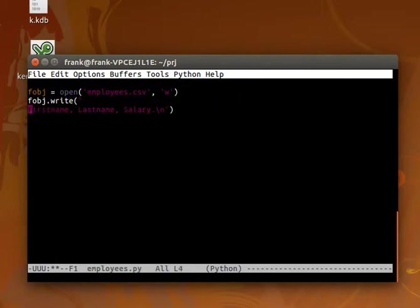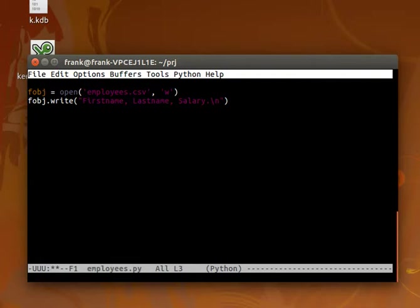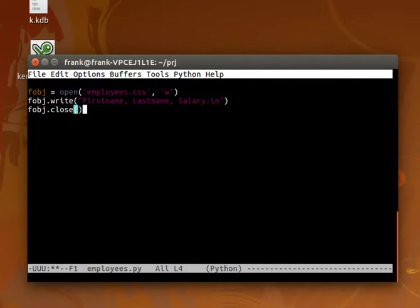If we write this, we'd actually get those values in one row of an Excel file. Let's just close the file and run it, just to have a look.